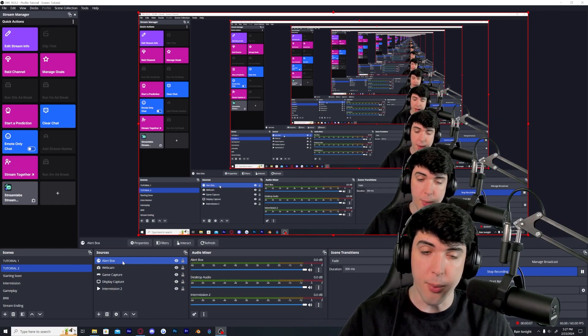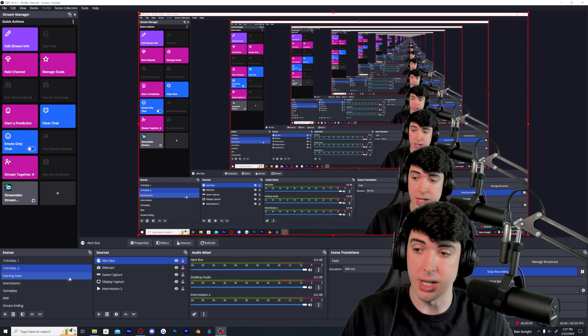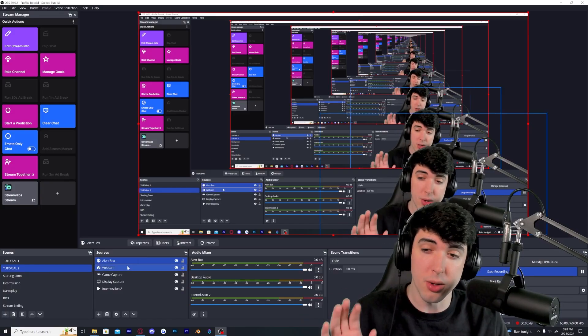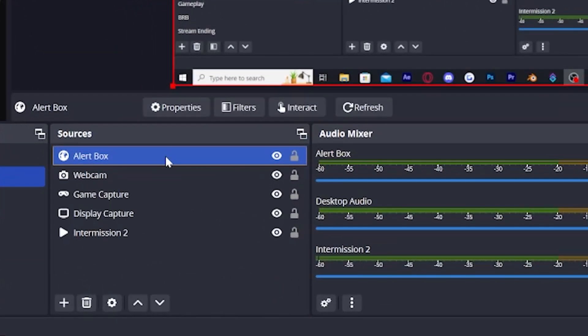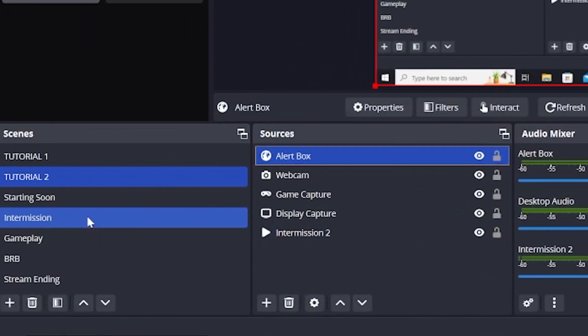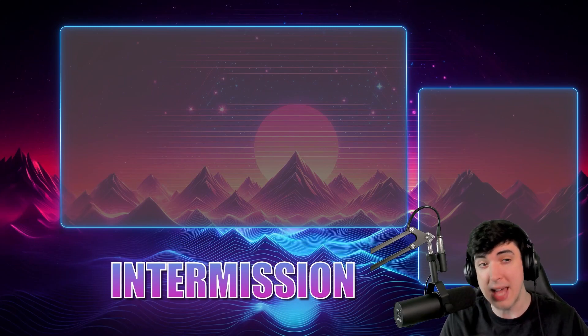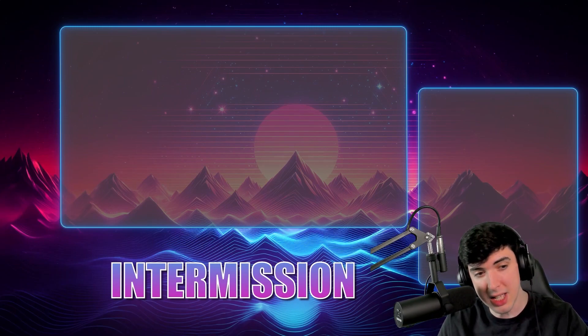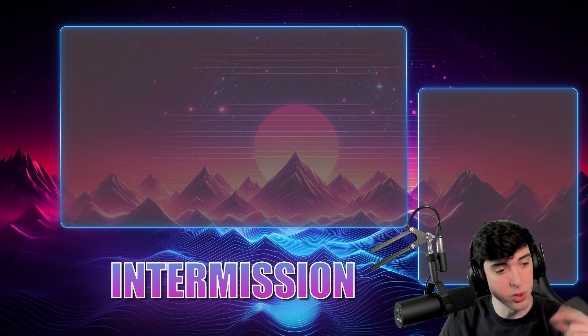Now that we have our source on one scene, we need to add it to all the scenes we want it in — I usually use it for the intermission screen and the gameplay screen. To make this simple, left-click on the alert box in sources, hold Ctrl or Command and press C, then go to the scenes you want to add it to. Click on intermission and press Ctrl or Command V — it adds right to the source. Then do the same for gameplay.